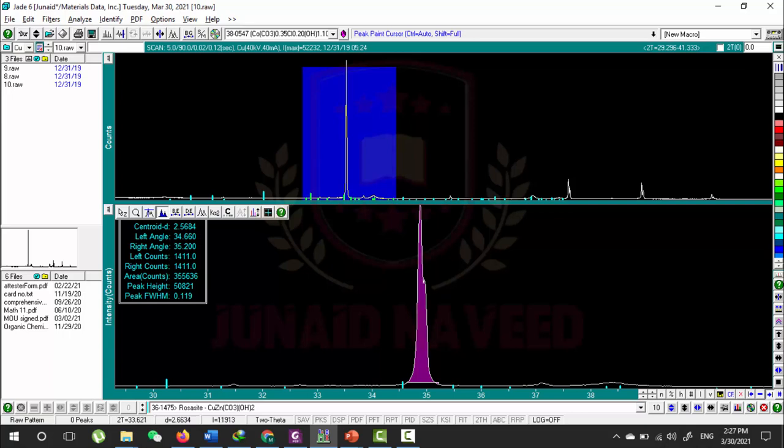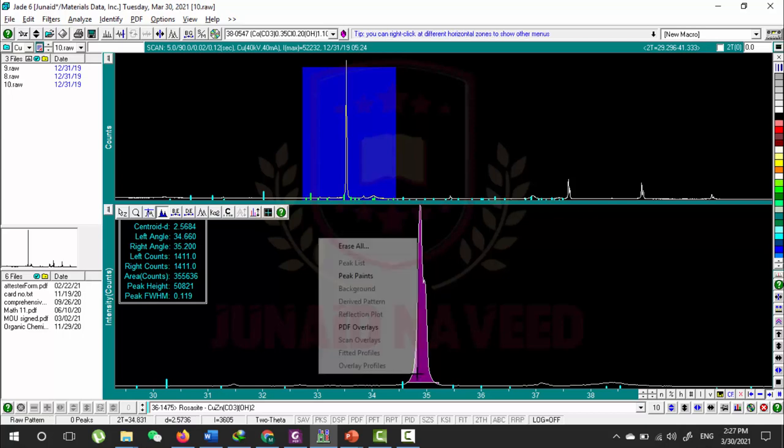From this painted area, it gives us some information like centroid, d, left angle, right angle, mean, left counts, right counts, area, peak height, and the FWHM width of this peak. You can get many informations from this.